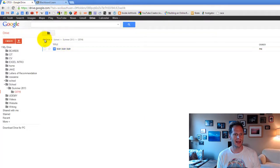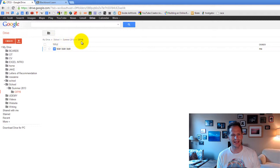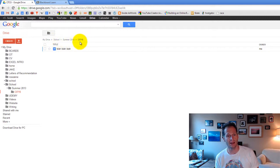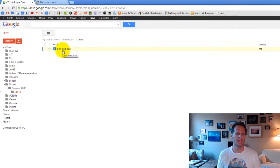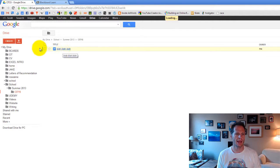Now inside my drive, inside school, inside summer 2013, inside CIT 15, I've got blah, blah, blah, blah, blah. That's my folder, my file there.